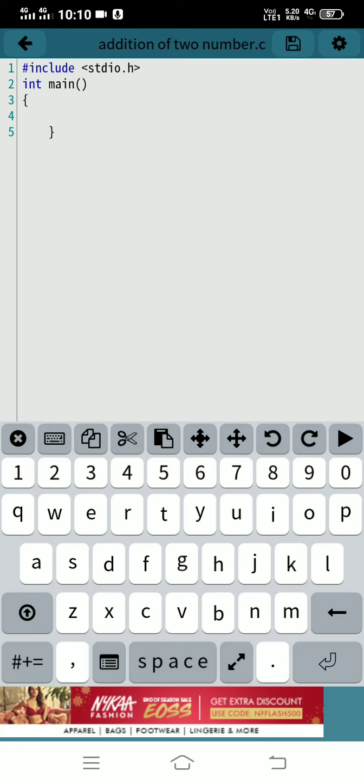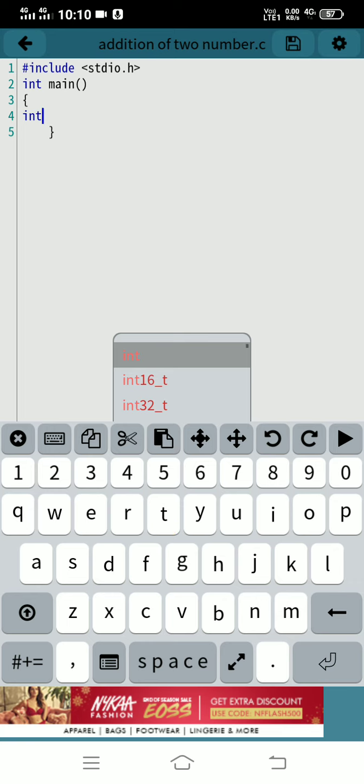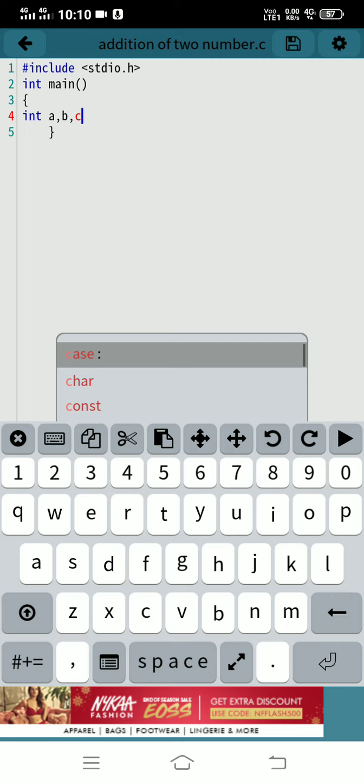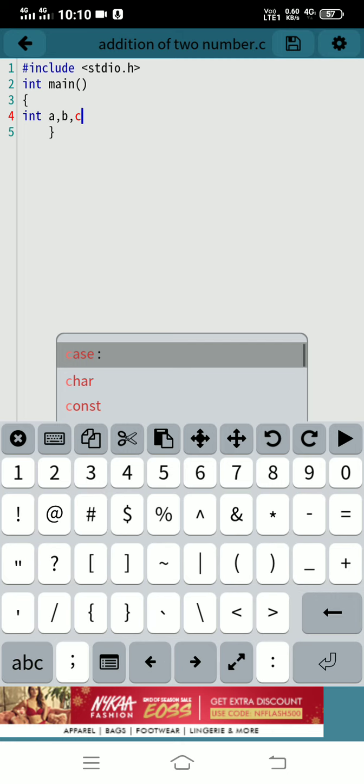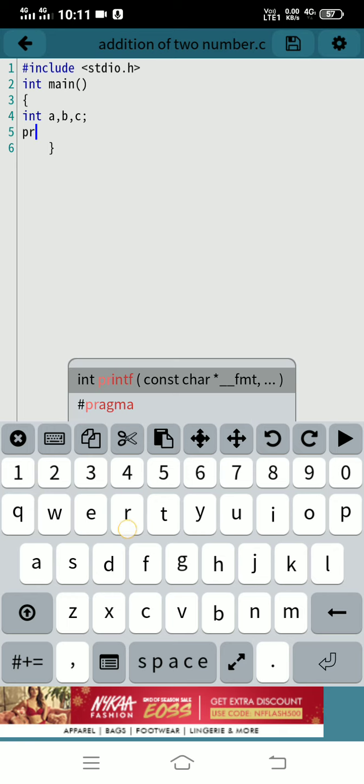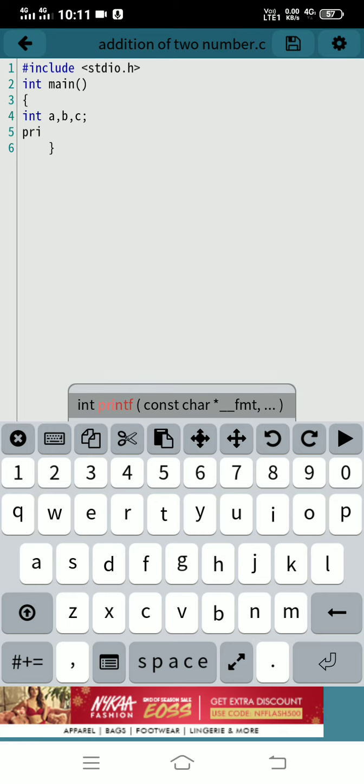First, declare integer variables for the two numbers.